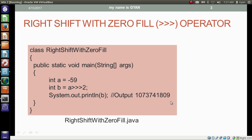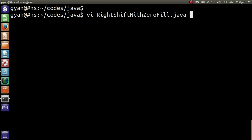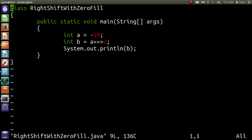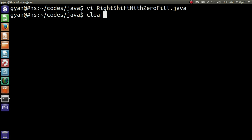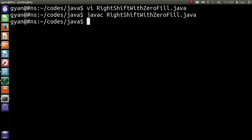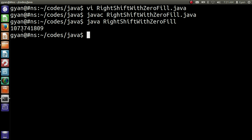Let me try this program practically in a Java code. Open right shift with zero fill dot java. This is the same program we already seen. Let me save and compile it: javac right shift with zero fill dot java. It compiles fine, and then run it: java right shift with zero fill. It is printing 1,073,741,809.